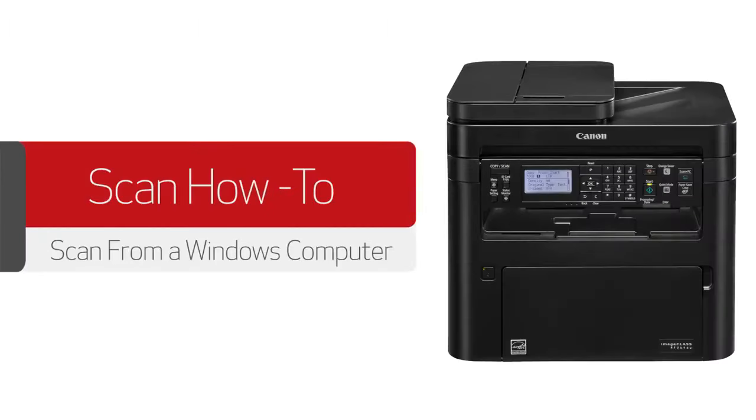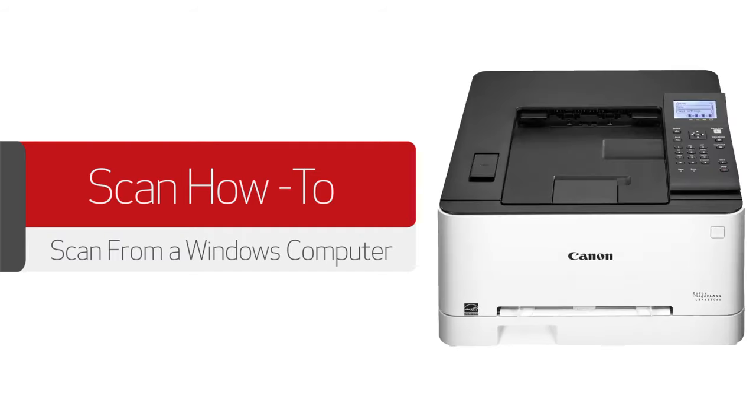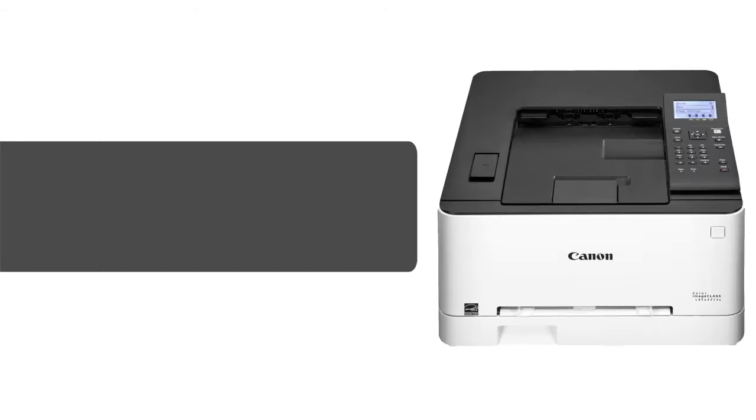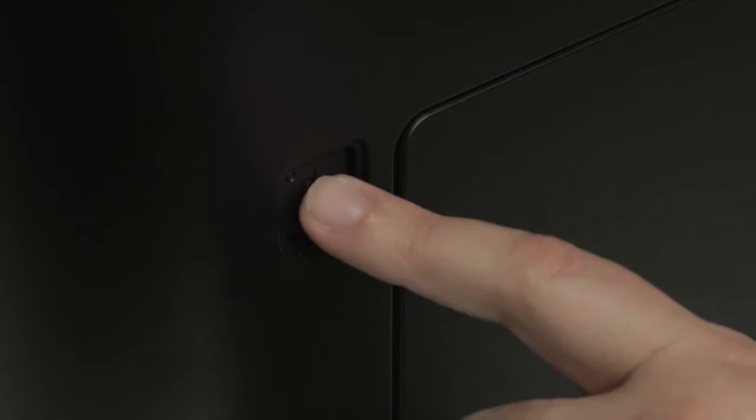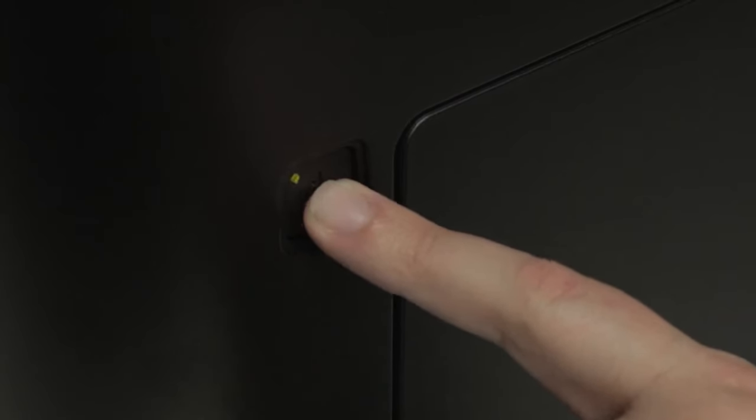In this video we'll show you how to scan from your image class printer to a Windows computer. Begin by powering the printer on and loading the document you'd like to scan.